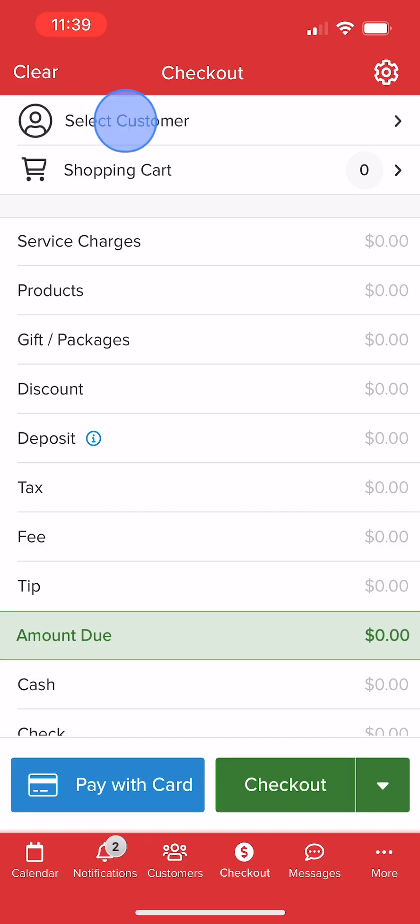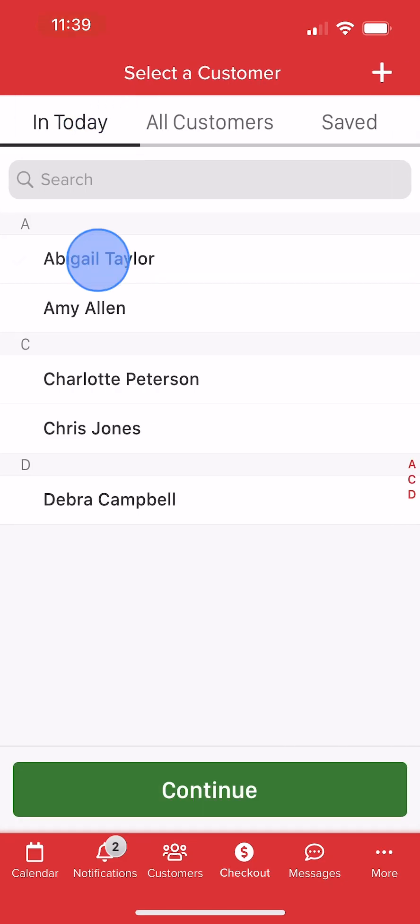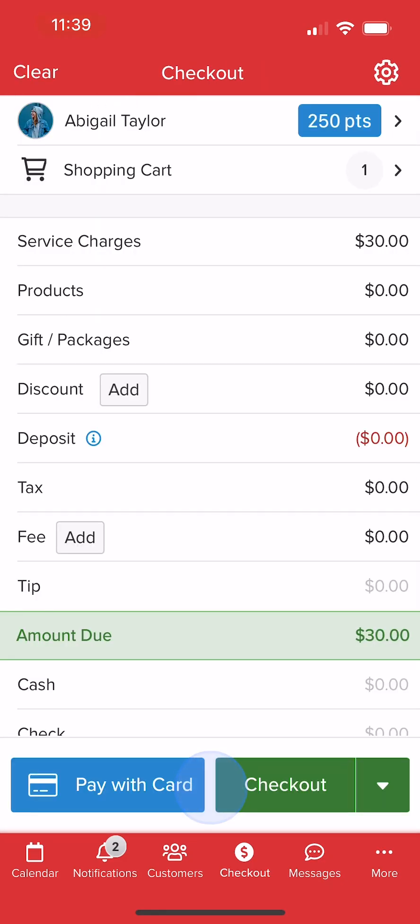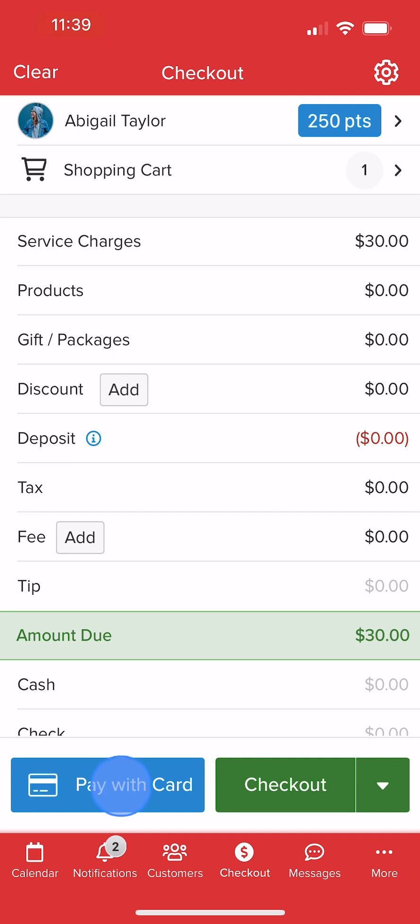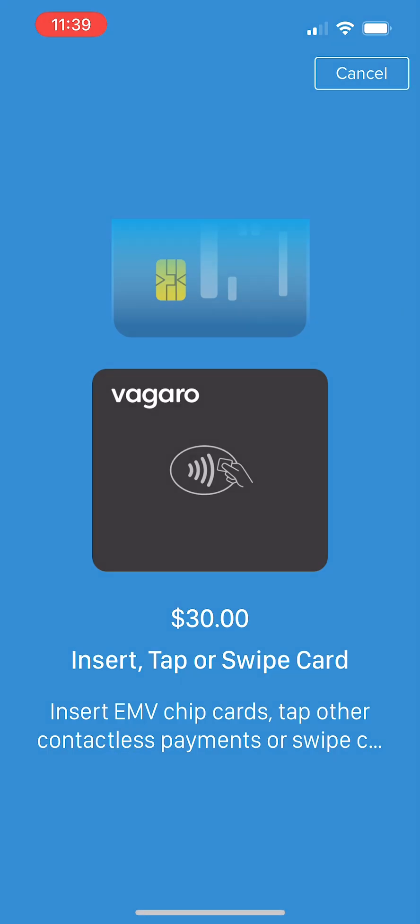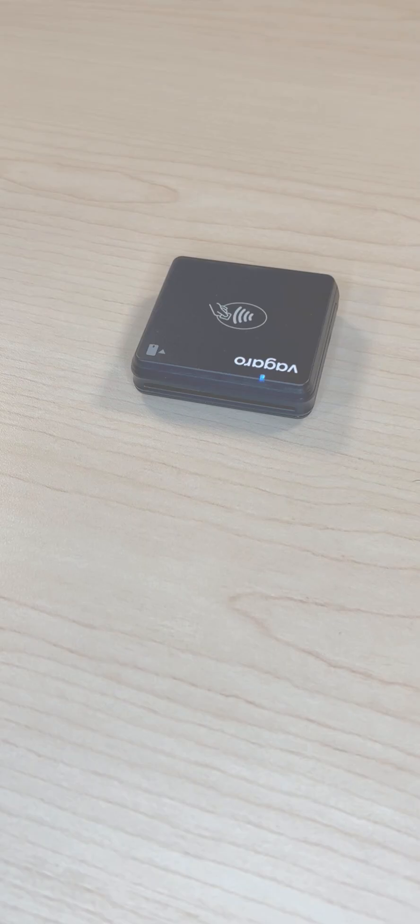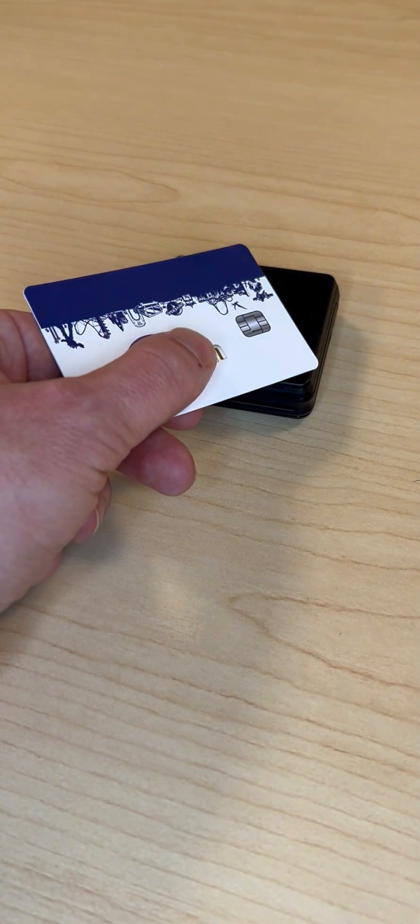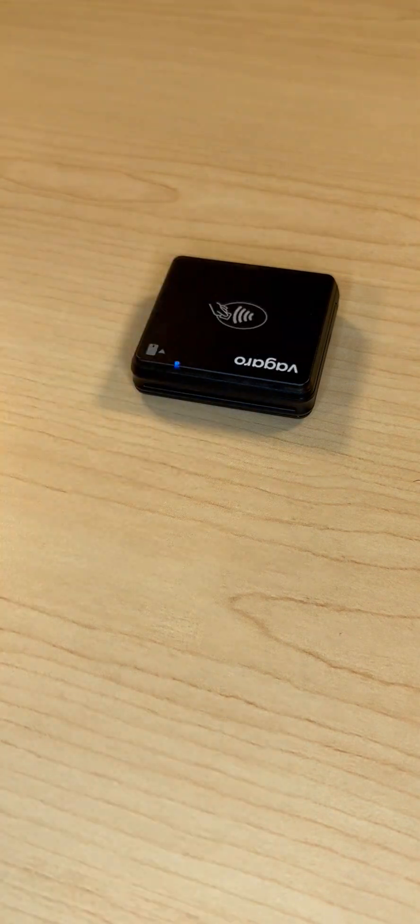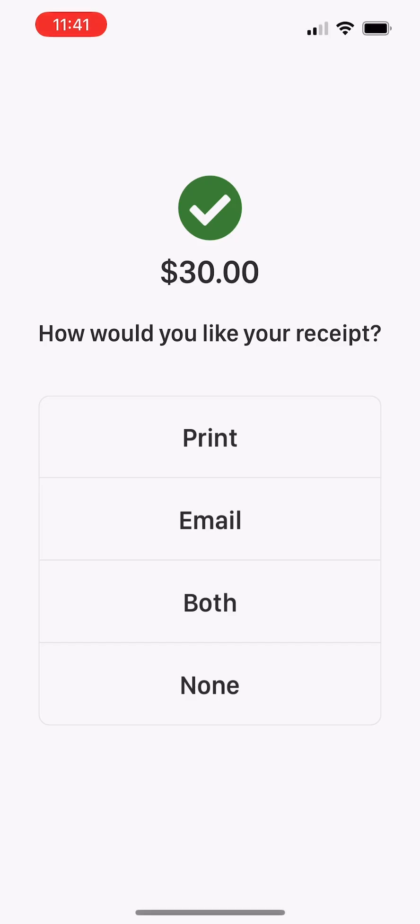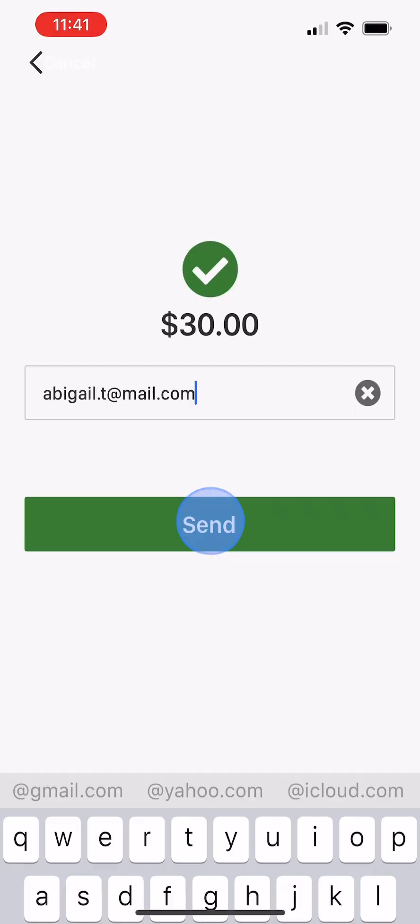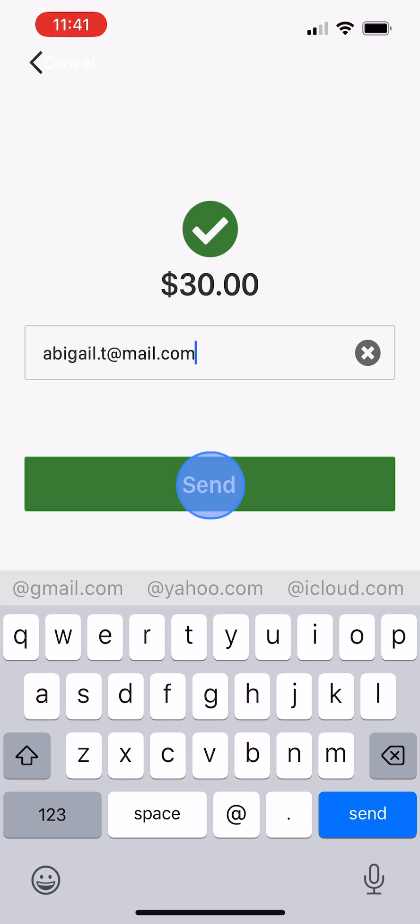At this point, we can select a customer, fill their shopping cart, and when we're ready to accept a credit card payment, we can select Pay with Card to accept swipe, dip, tap, or digital payments using our reader. Once our transaction is complete, we can print or email a receipt for our customer.